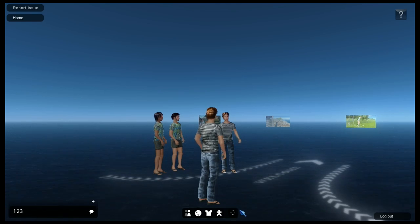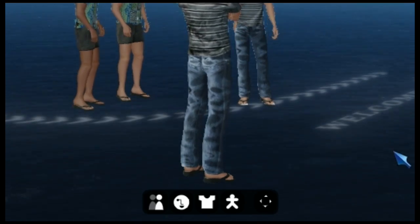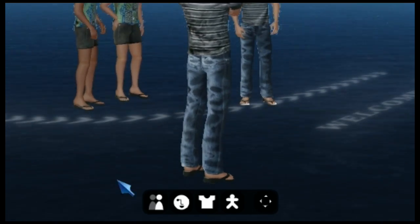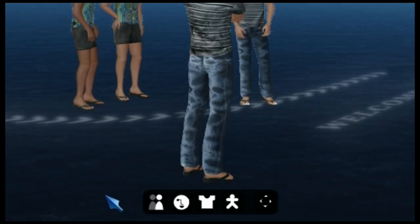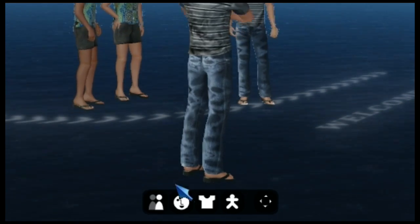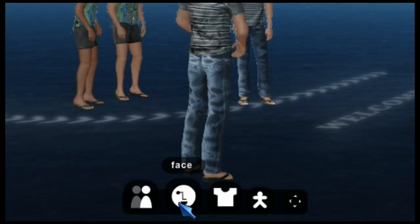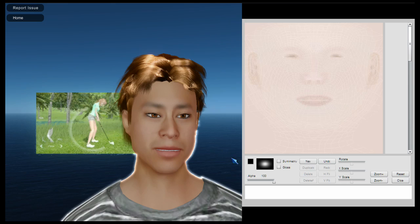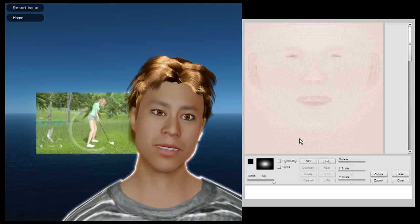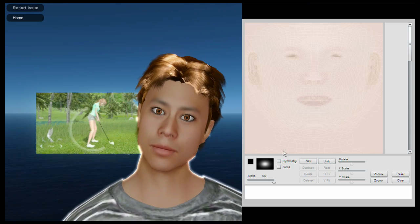In the bottom centre of the interface there are a set of icons. On the left is the friends button. I'll show you more about that later. To the right of this is the face button. Clicking it brings up the cosmetics screen.